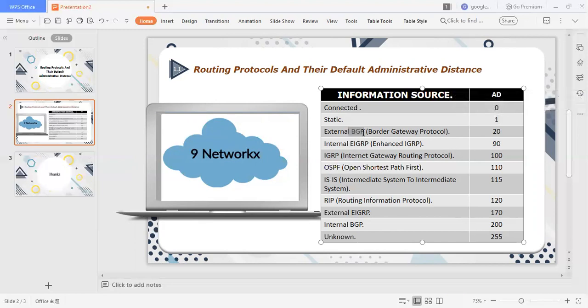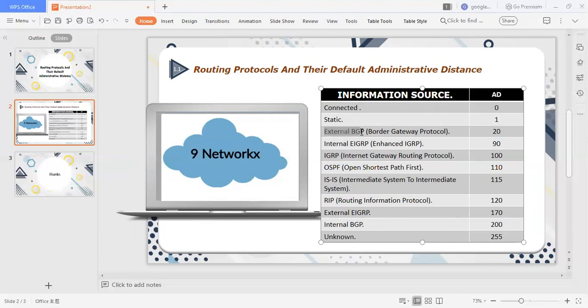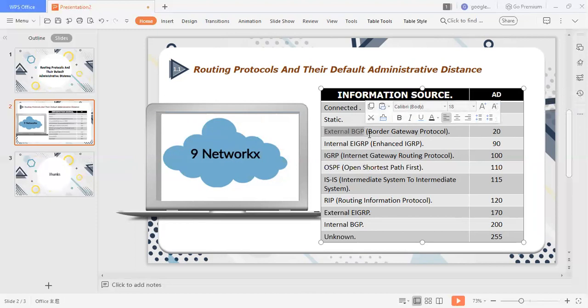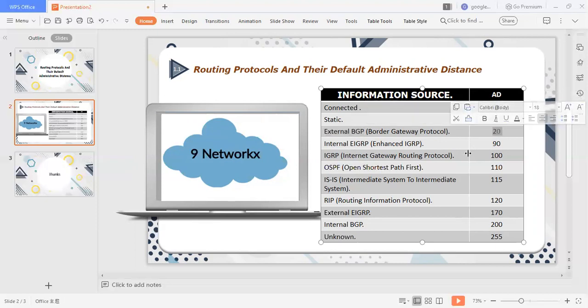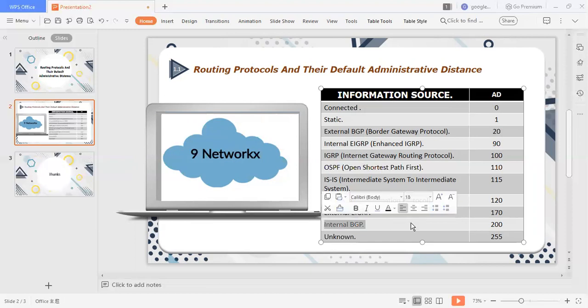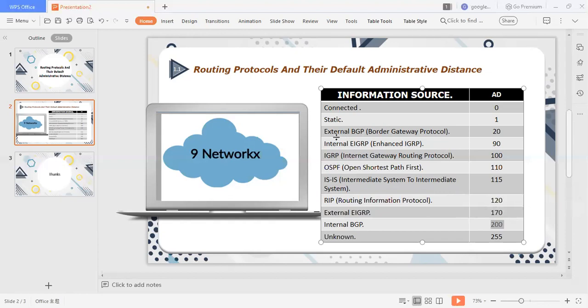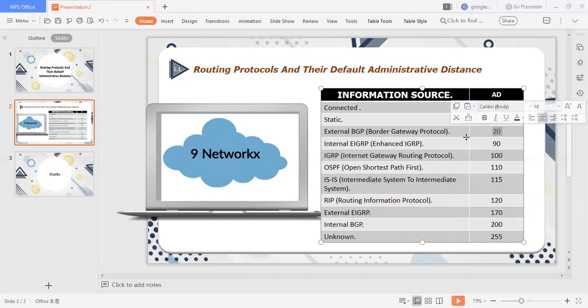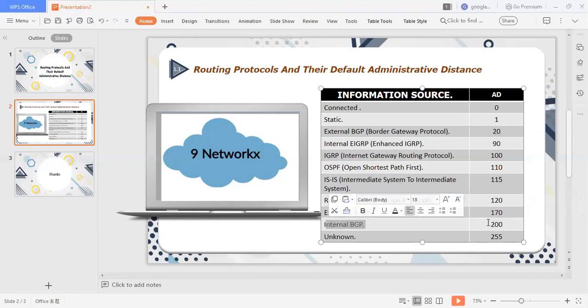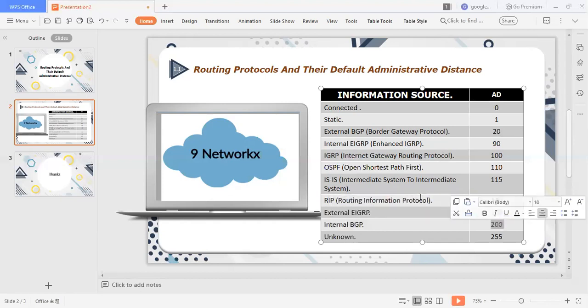BGP routing protocol, there are two AD values. First, external BGP. BGP concept is internal BGP and external BGP. External BGP border gateway routing protocol, its AD value is 20. Internal BGP, its AD value is 200. Here we have two AD values. If some routes are external BGP, then it will show up in the routing table, and the routes internal BGP, it will show up in the 200.